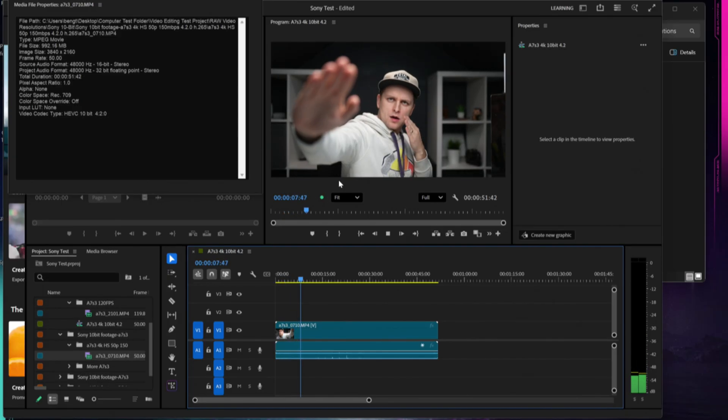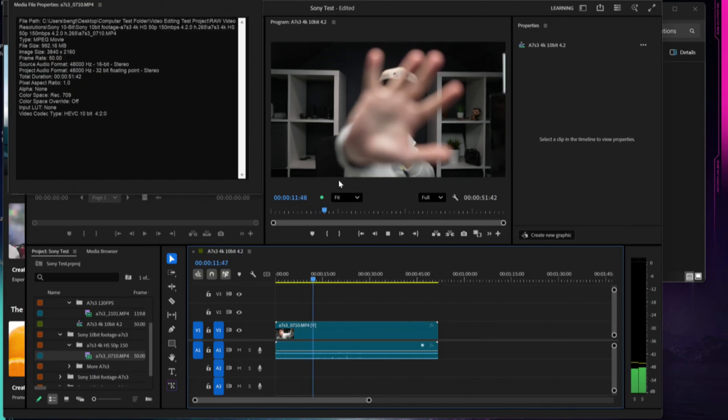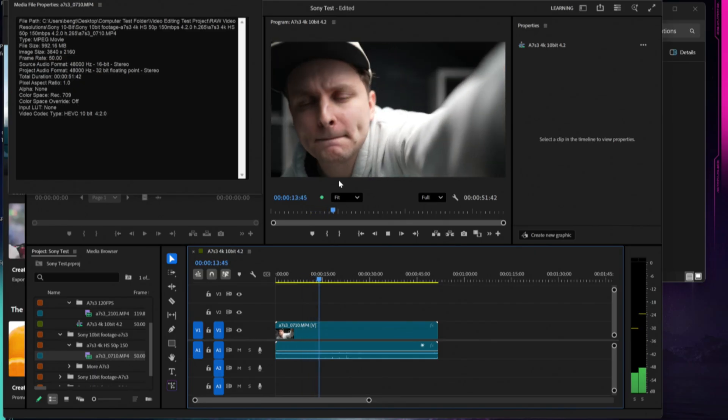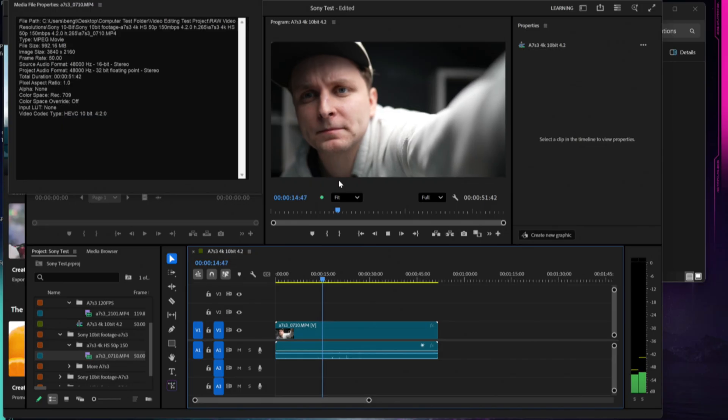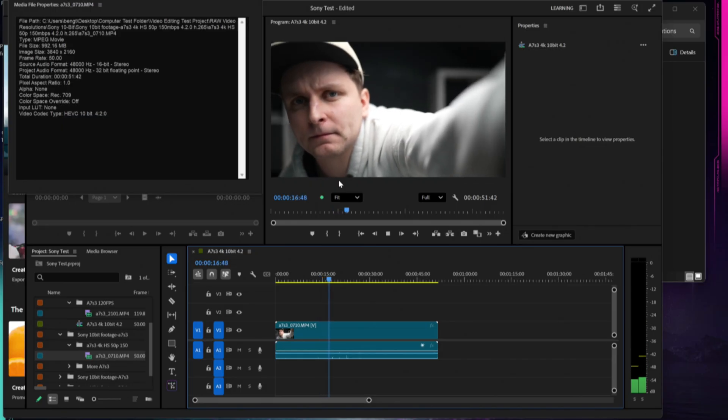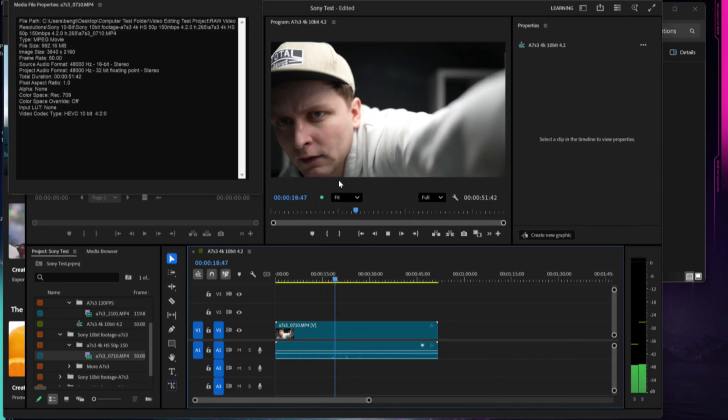This is where we would expect this laptop to be. Now I'm very curious, the next frame rate we are going to look at is going to be 120 frames per second.